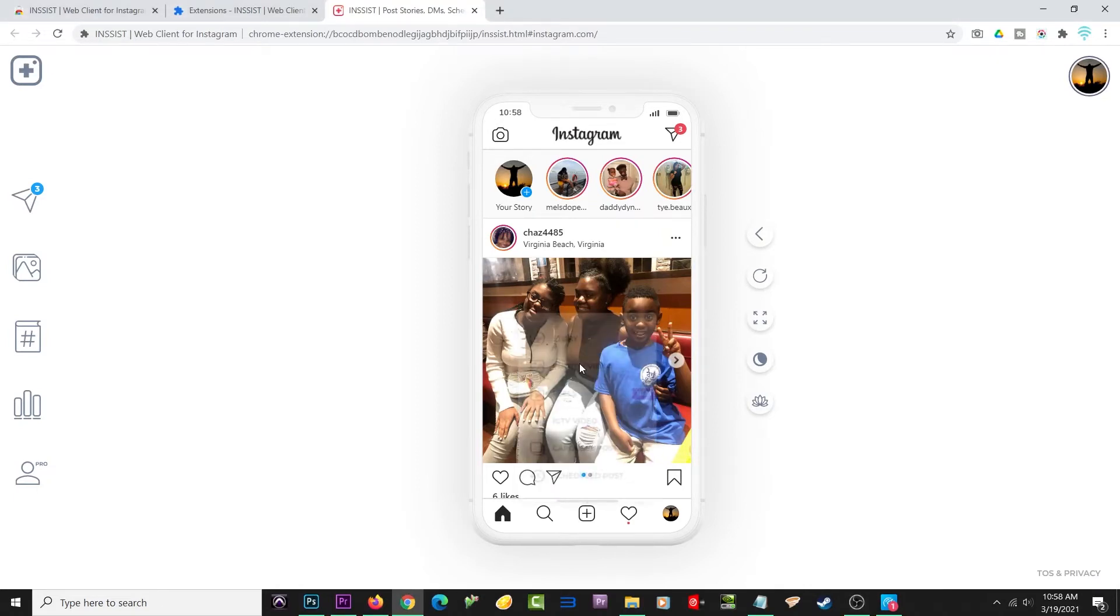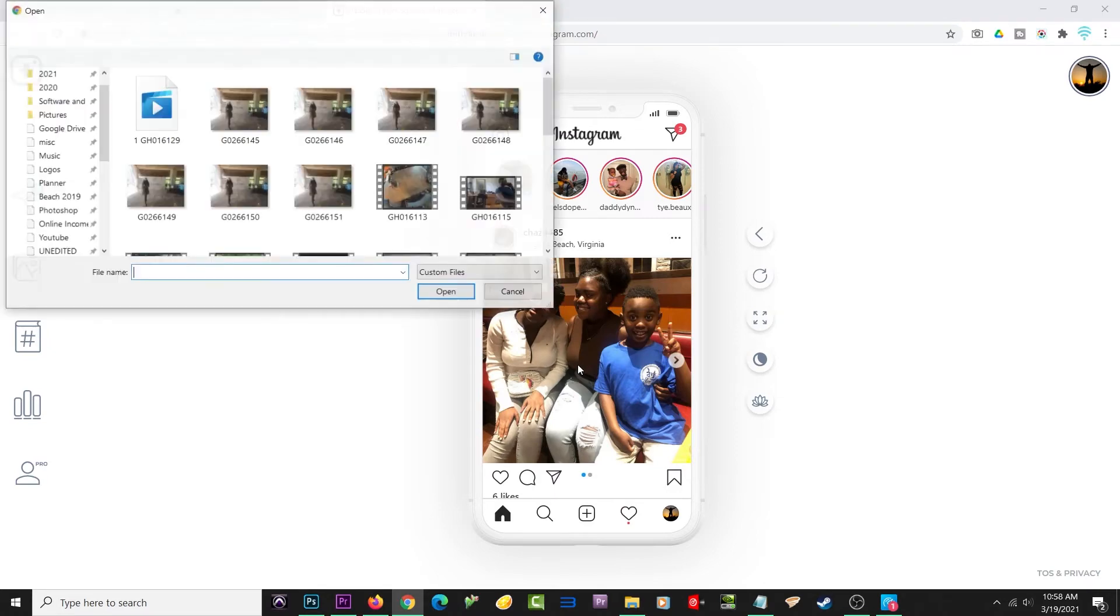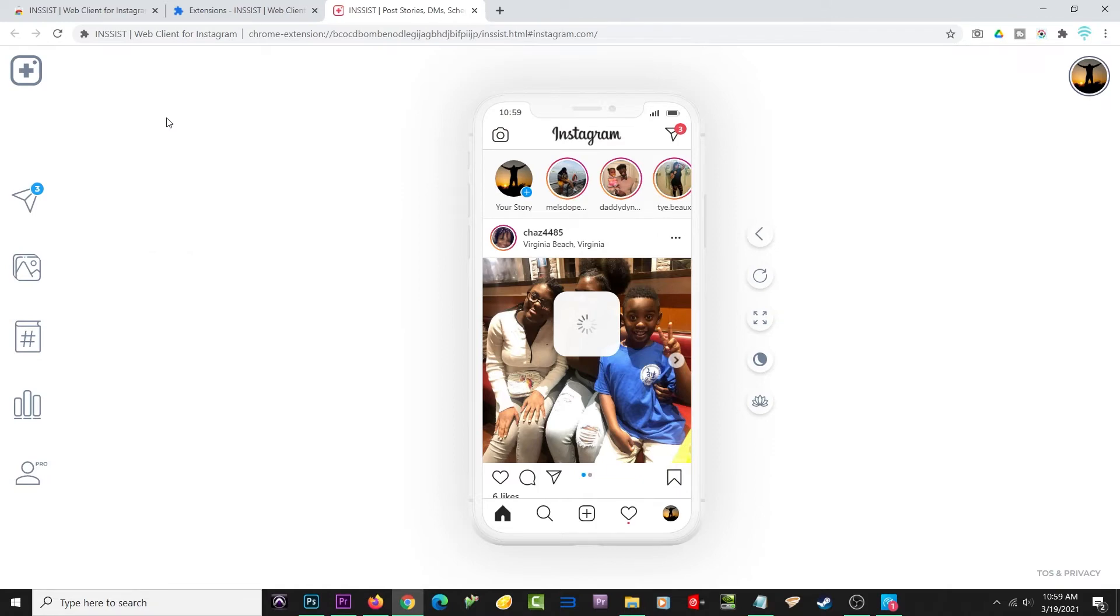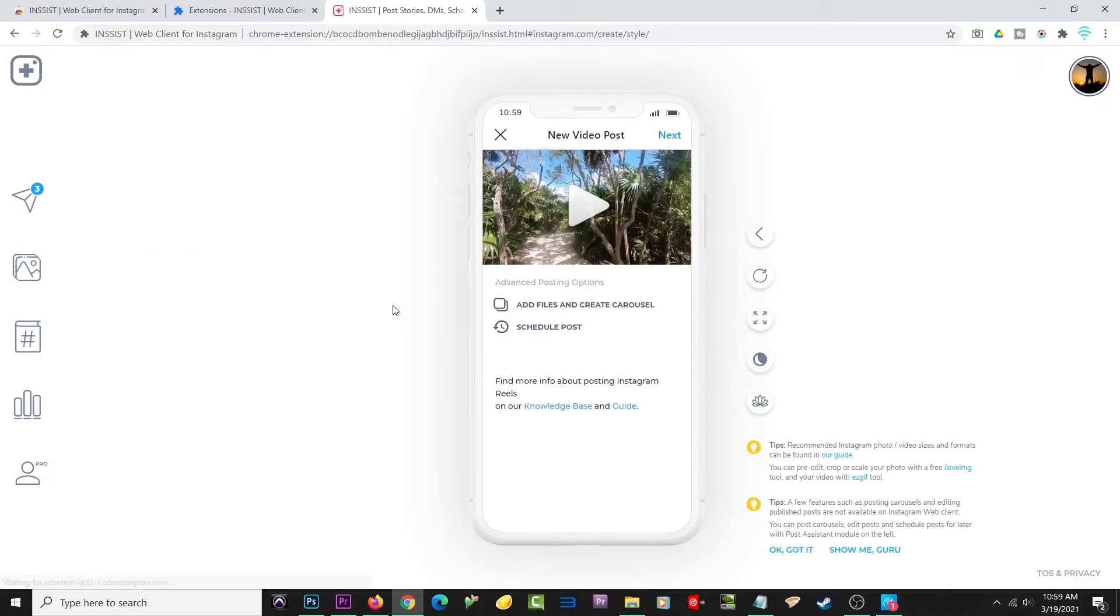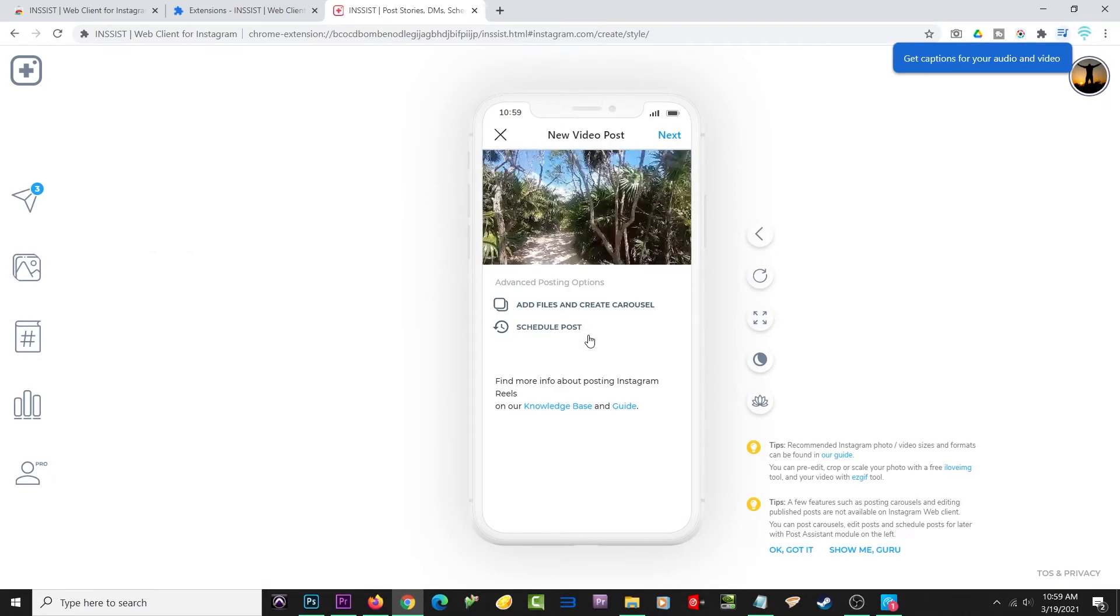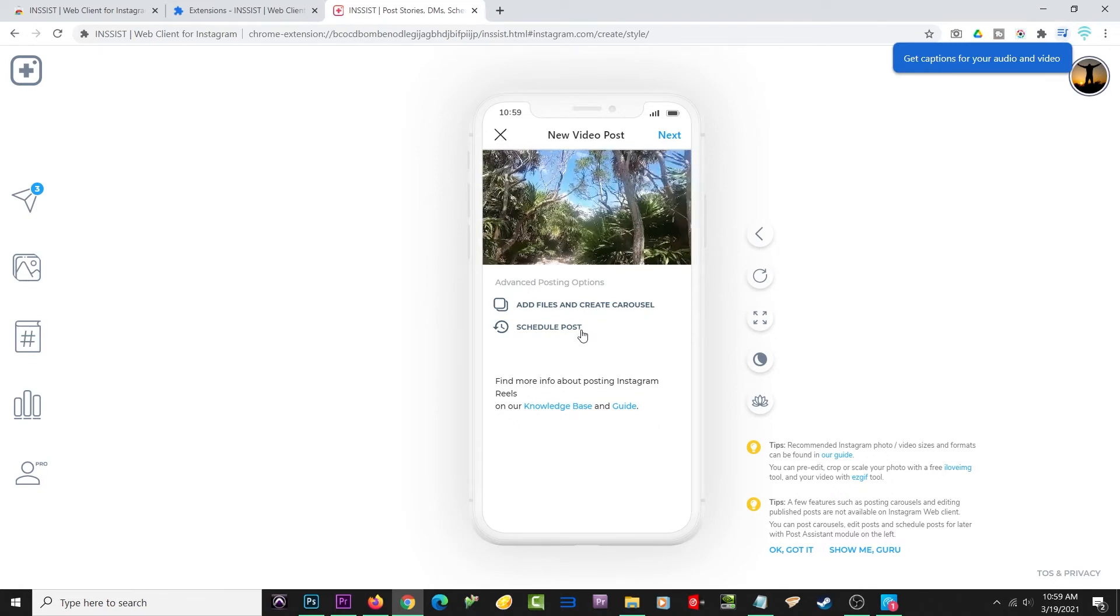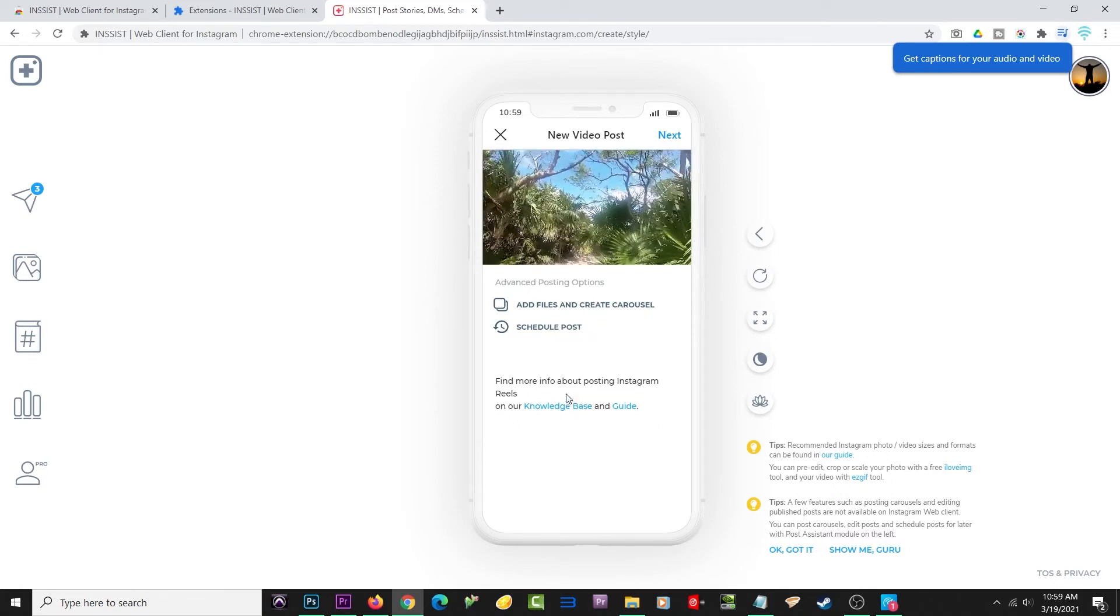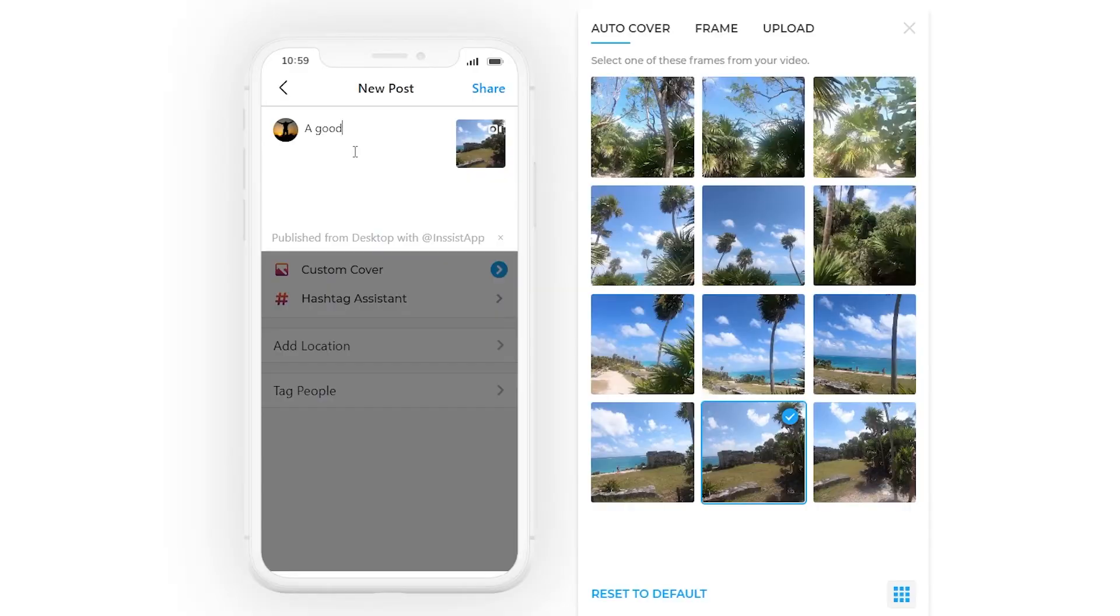Once again, I have already uploaded a video and a regular image post on Instagram using Insist. If you wanted to use some of the extra features that they have, you would have to switch to a business account. But on this, I actually just used a personal account, and it was perfectly fine for me to upload things from here.